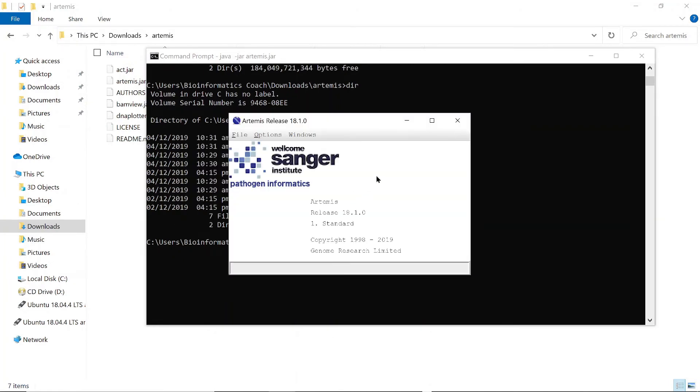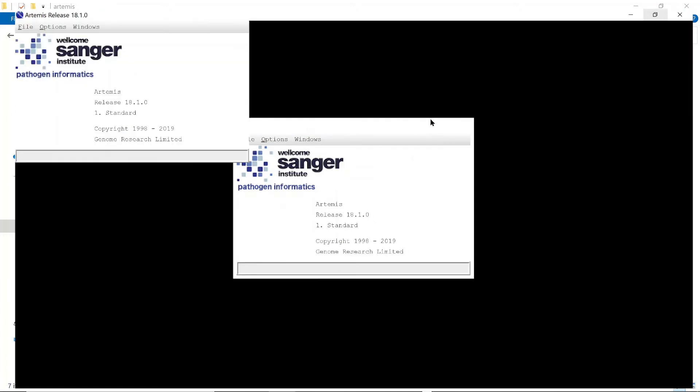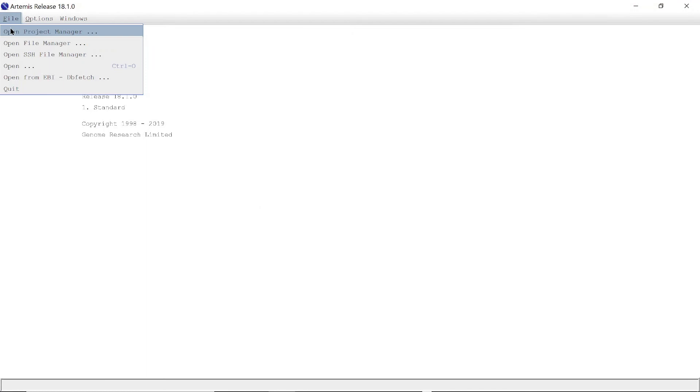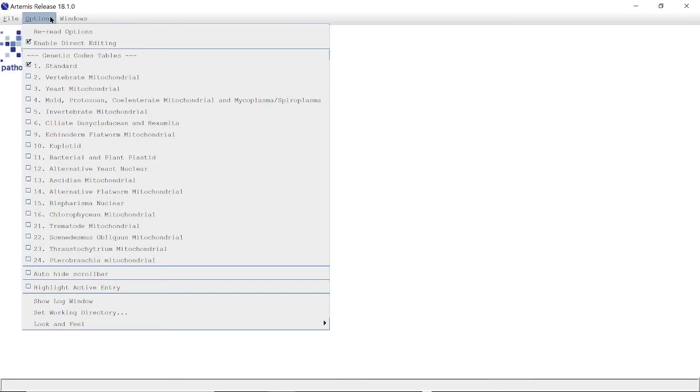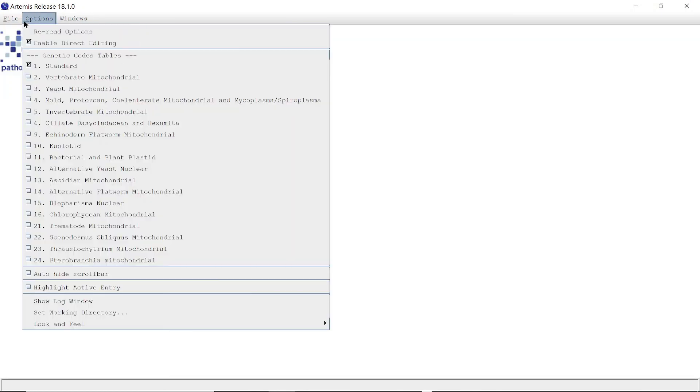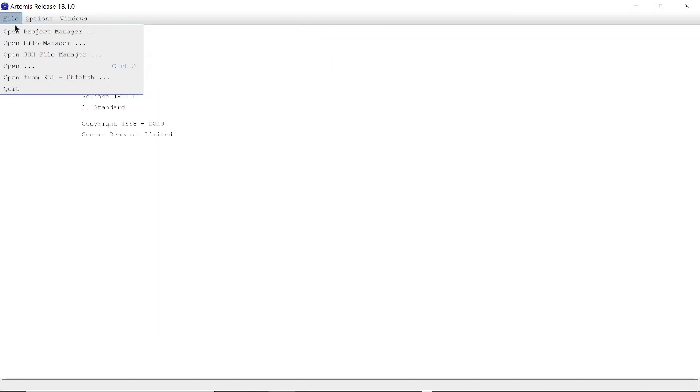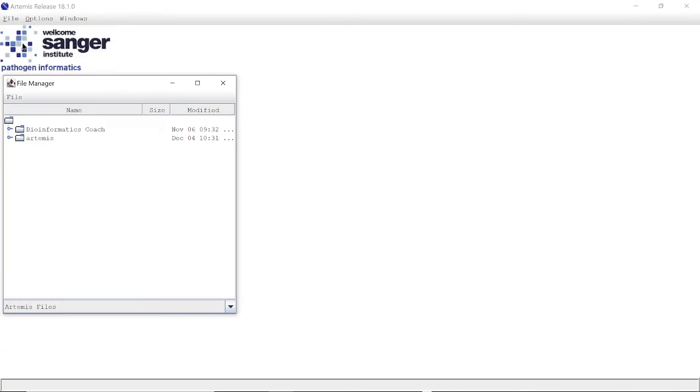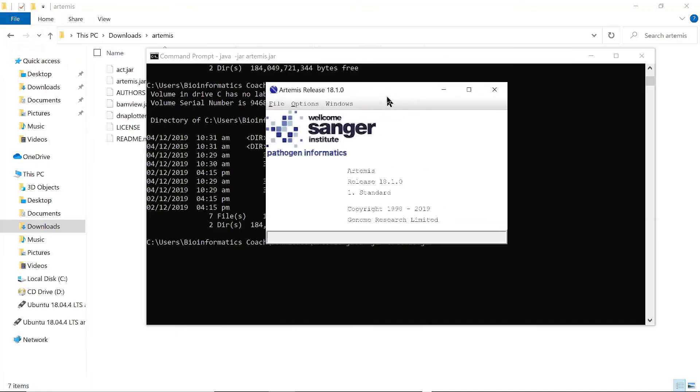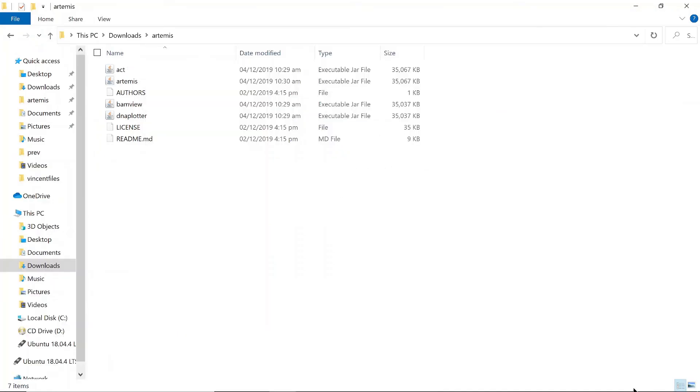And then you have Artemis open here for you. So from here you can just look at visualizing your genomes, file options, windows. There are lots of things you can do here. Open file manager. Yeah, so this just tells us now Artemis has been configured for us. Okay, so that's perfectly fine.